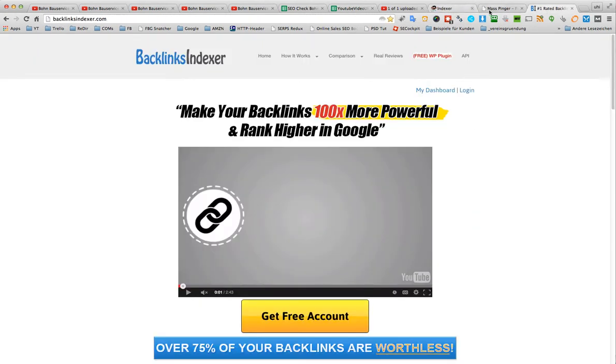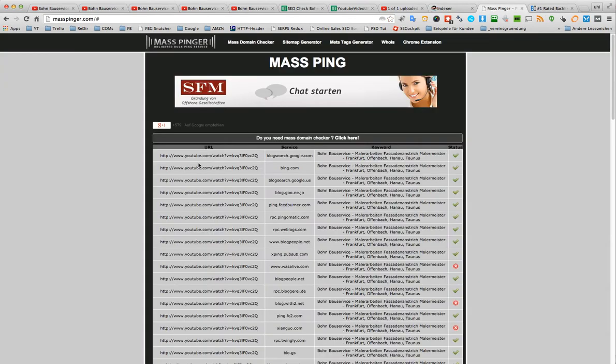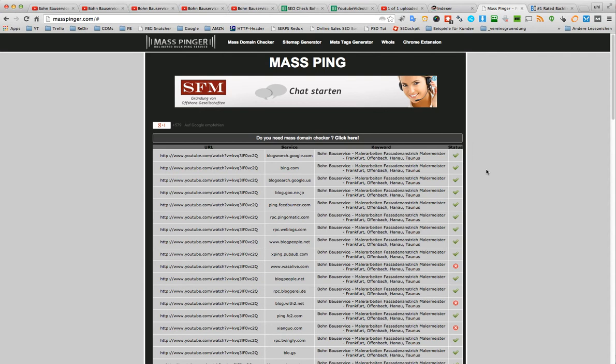And this video I created a couple of days ago, I put it down in the description, where I showed you how to build your own pinging service with a WordPress blog. Maybe this helps as well. Okay, that was it. Bye-bye.